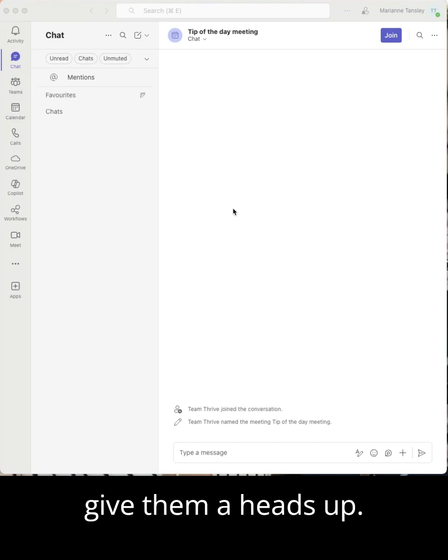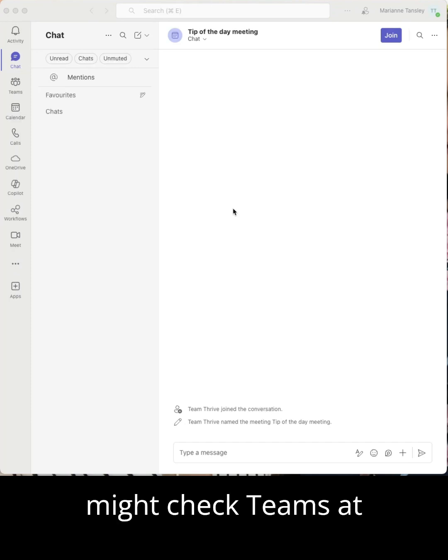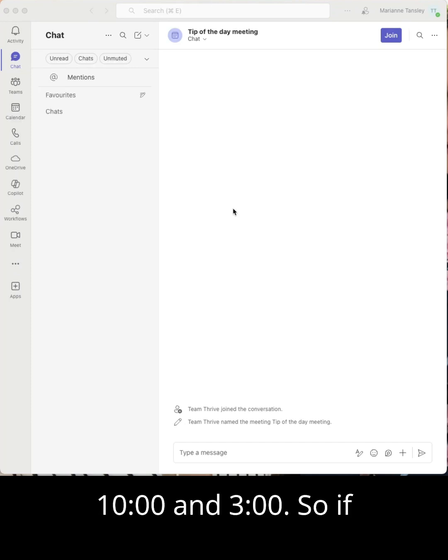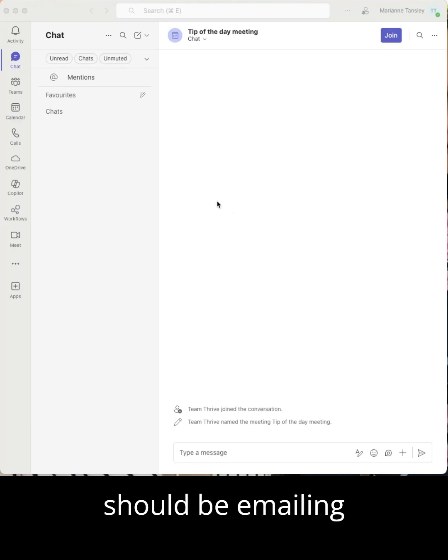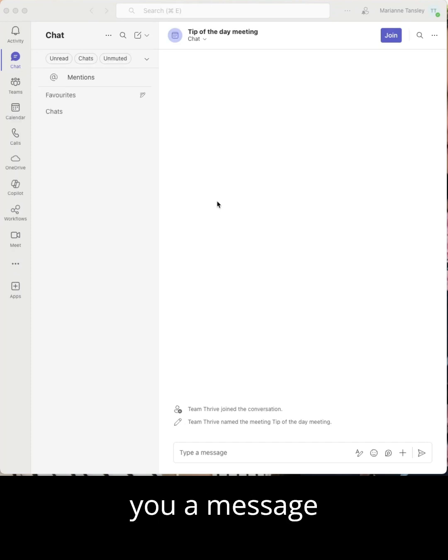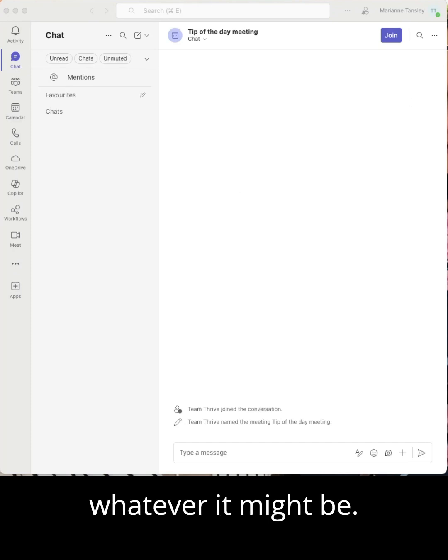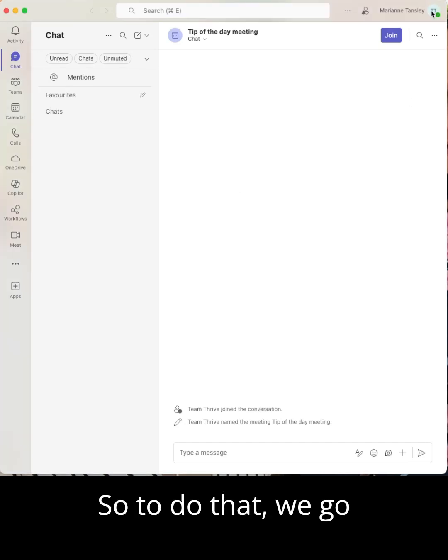So for example, you might check Teams at 10 and 3, so if it's urgent people should be emailing me. Or you're not in Teams all day, so people should shoot you a message elsewhere or make sure that they ping you with an at or whatever it might be.